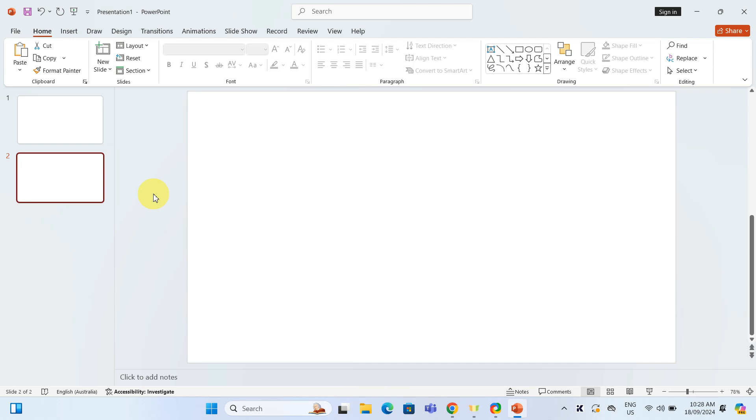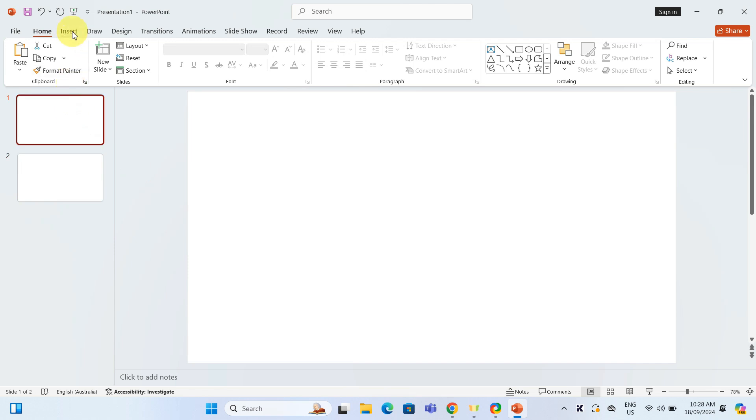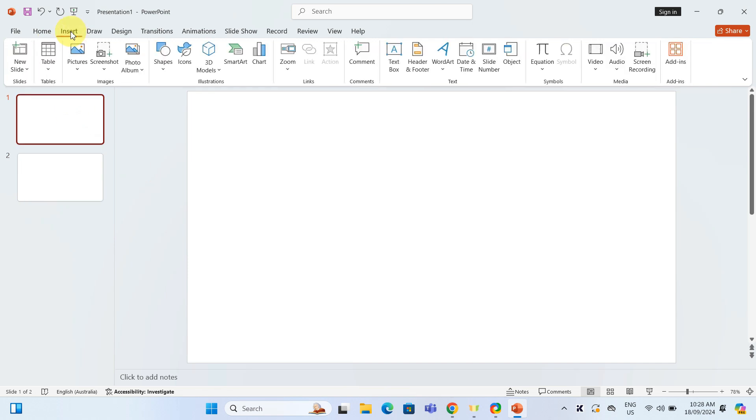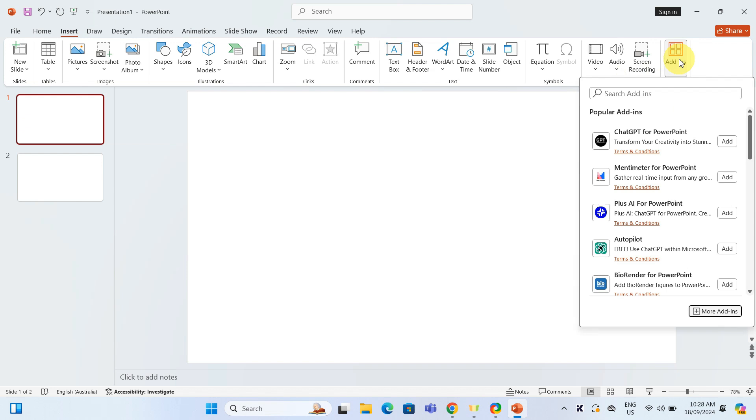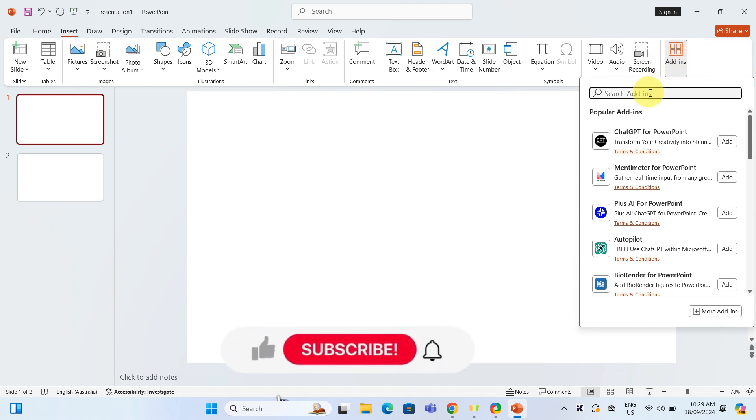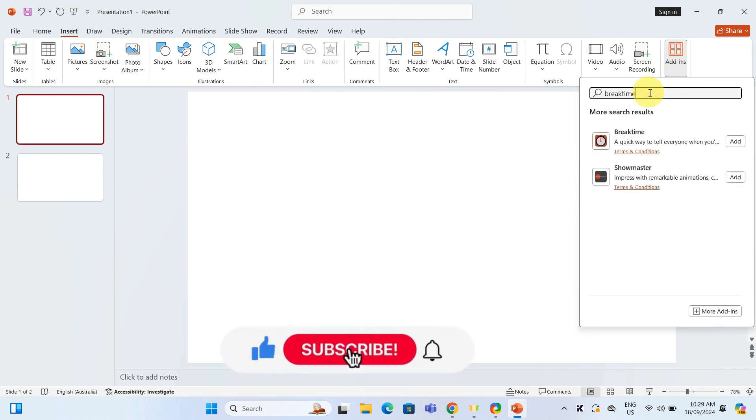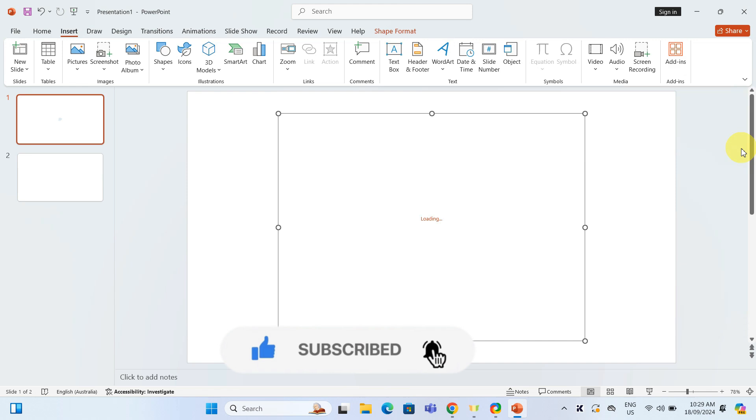To add the timer, head over to the slide where you want the timer and click on Insert. Go to Add-ins and search for Break Time. Find Break Time and click Add.